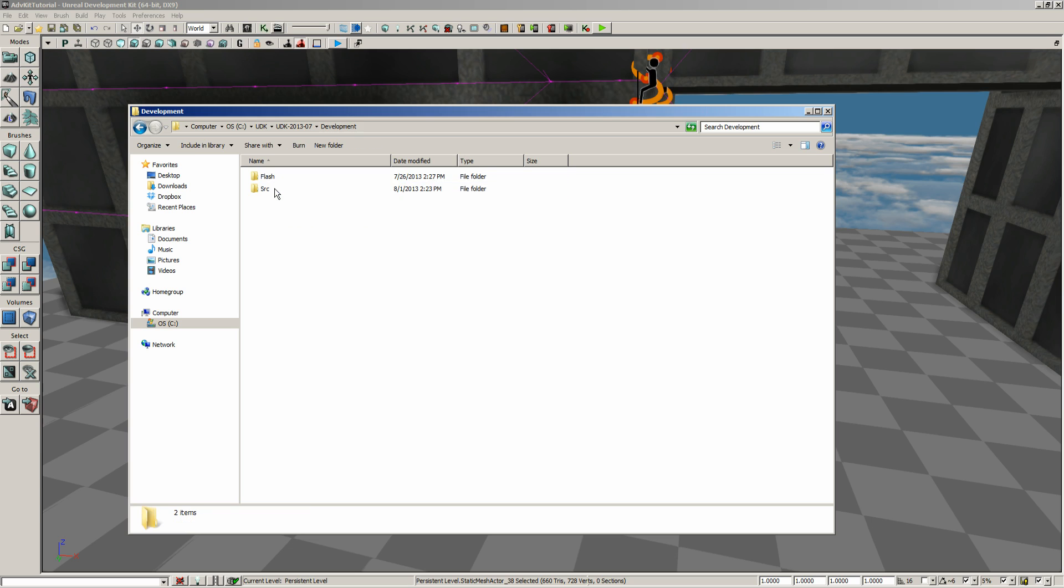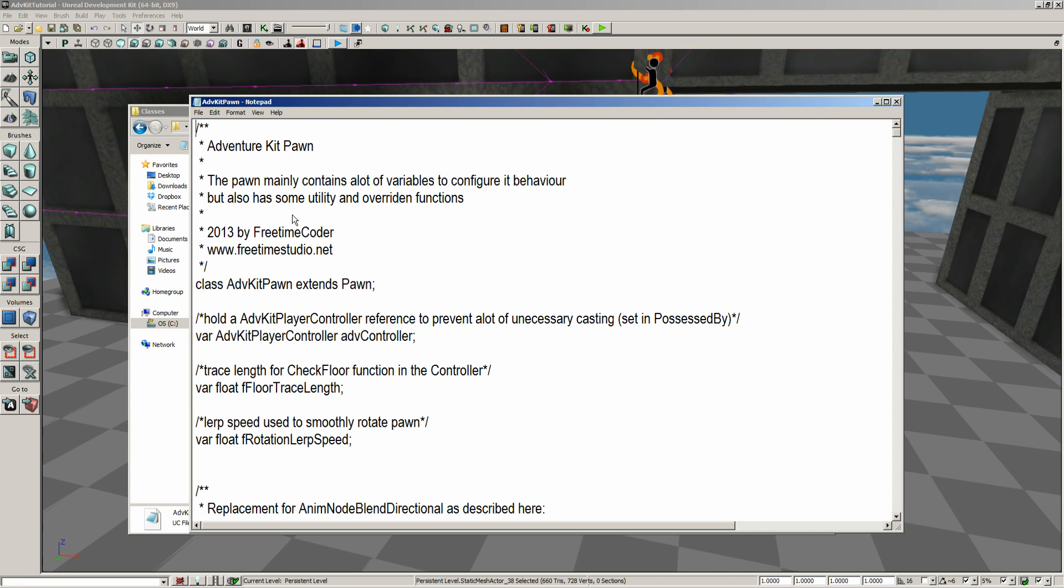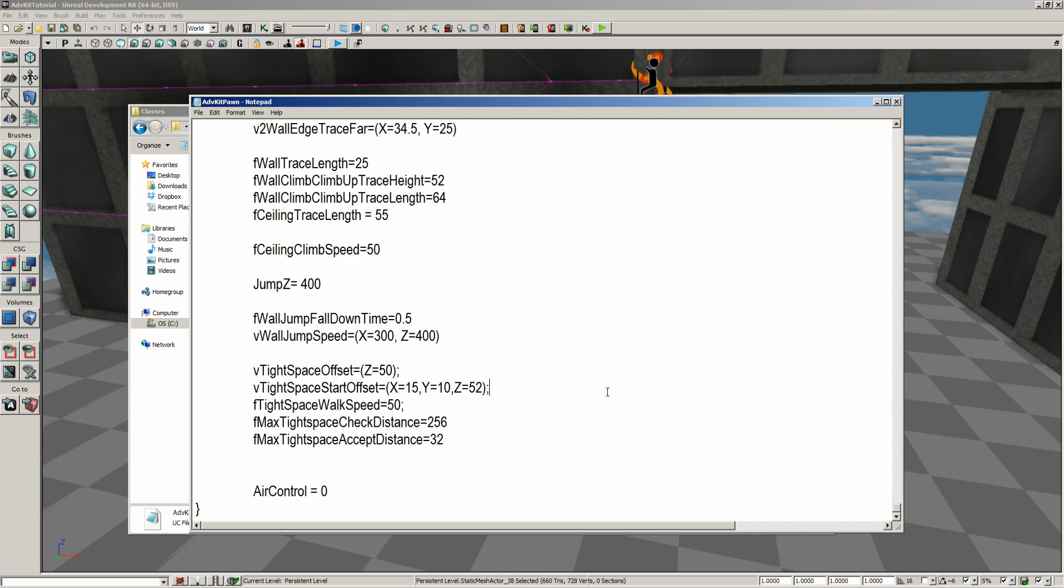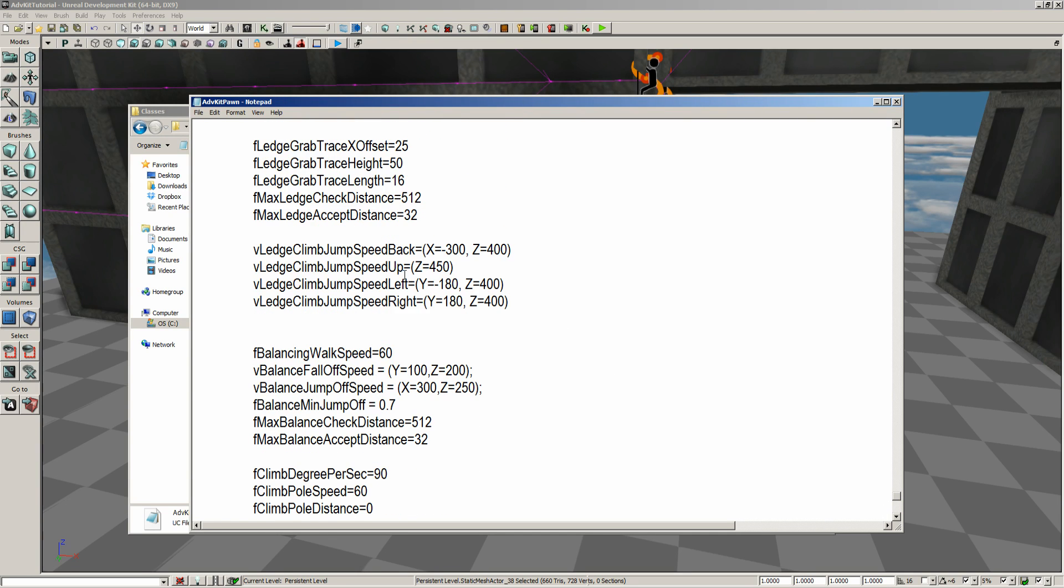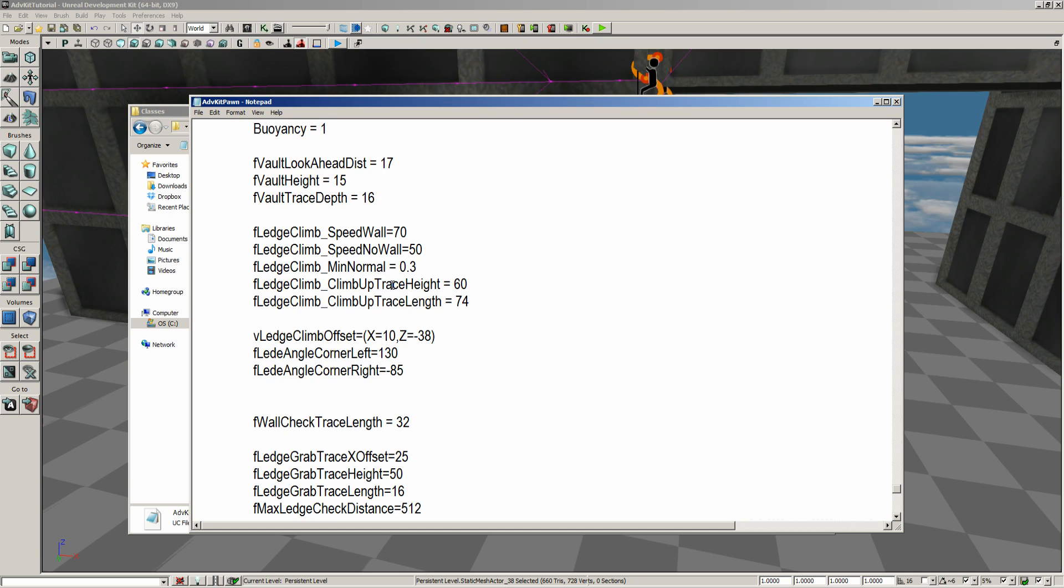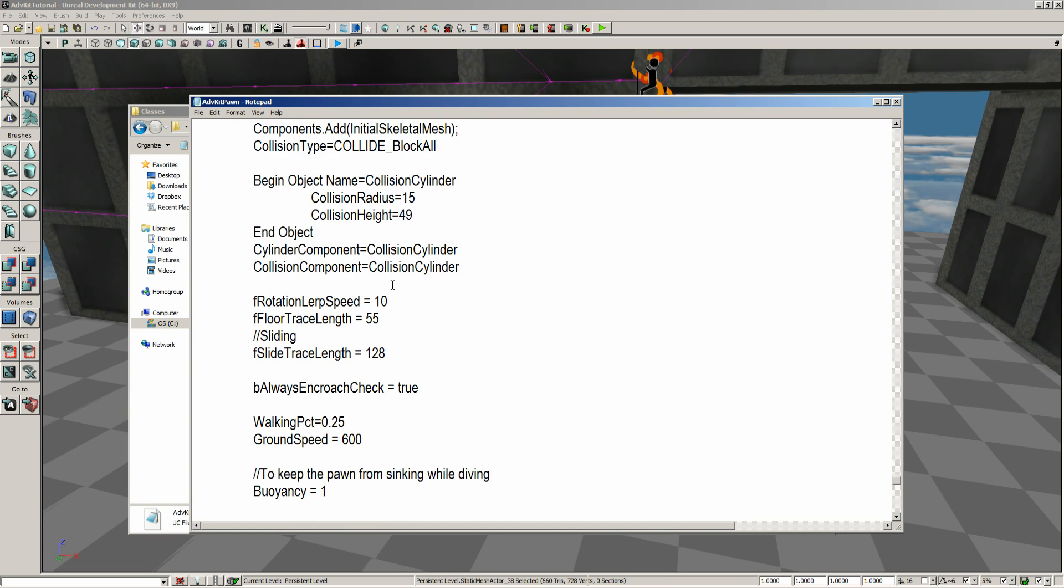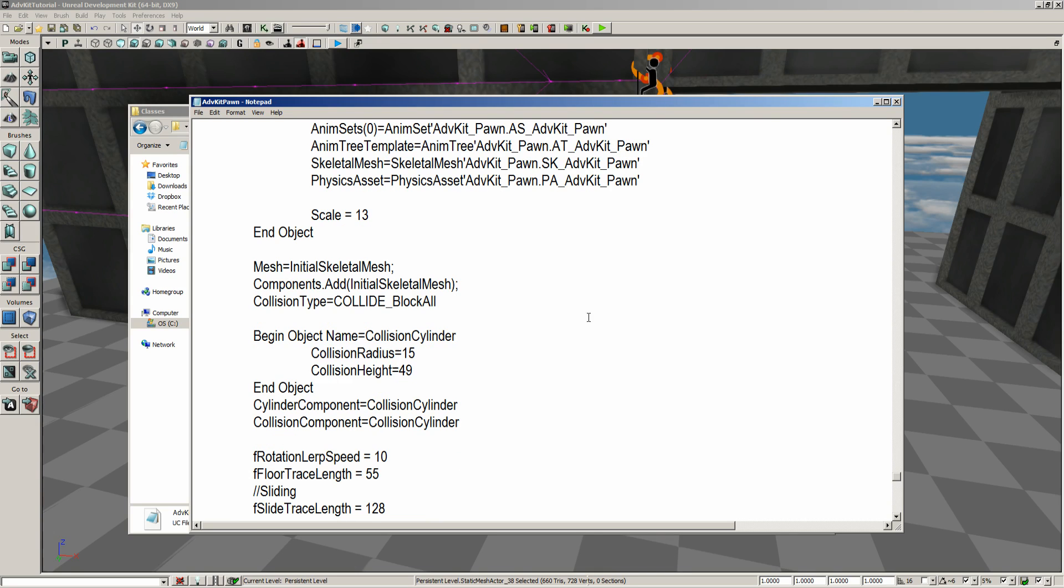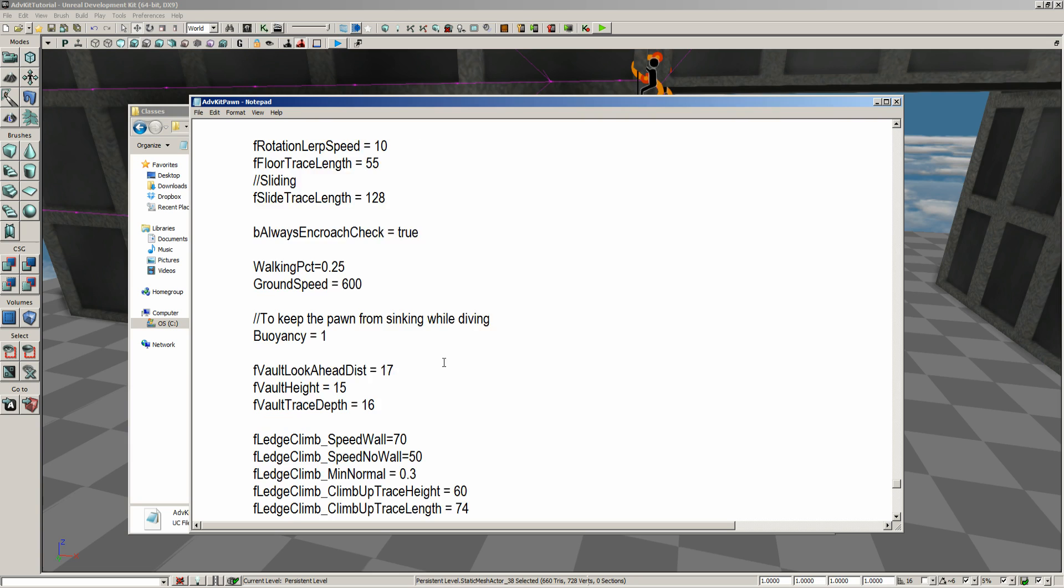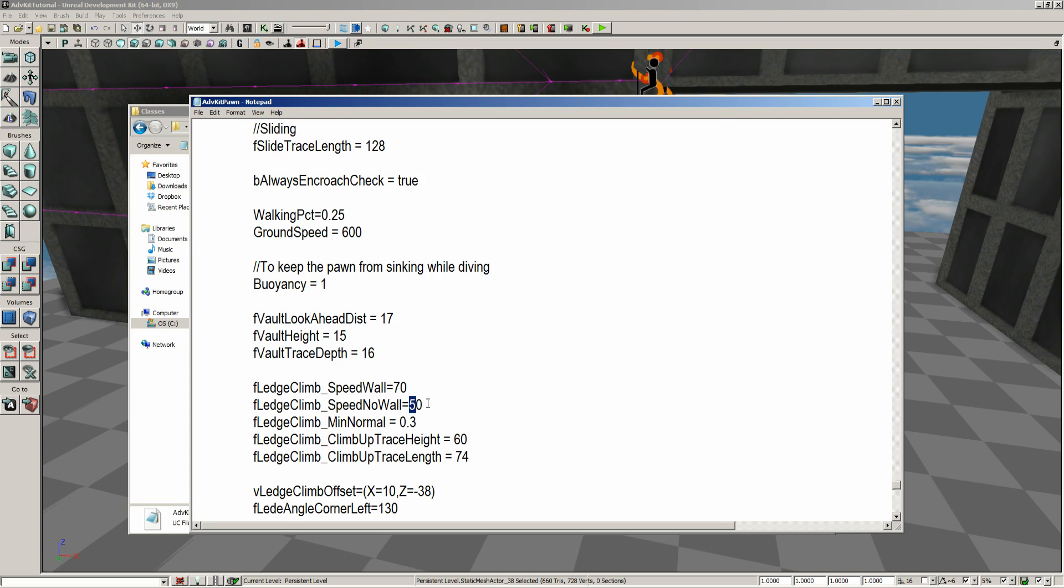So, we could come in, go into the development, source, adventure kit, classes. And let's look at the pawn. Going all the way down to the bottom in the pawn. All we've got to do is look for the ledge climbing speed. So, we've got the left, the right. And let's see, where's our speed at here? Let's go ahead and find our speed. So, there's our character, ledge climbing. So, the wall speed set to 70. If you want to increase that to make him go faster, that's fine. Especially on the no wall, kind of went slow. We can definitely increase those. Make sure you save it, close UDK, open it back up. It's going to ask you, your scripts are outdated, rebuild, yes. And then your character would be able to move faster.